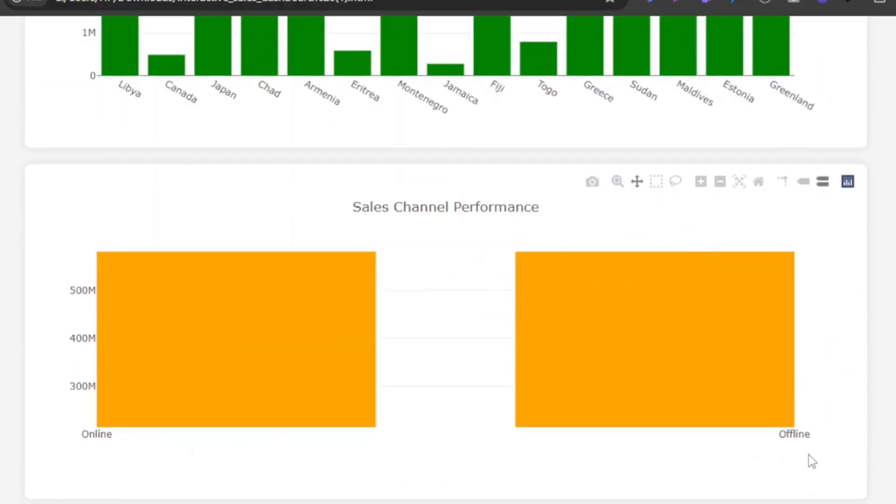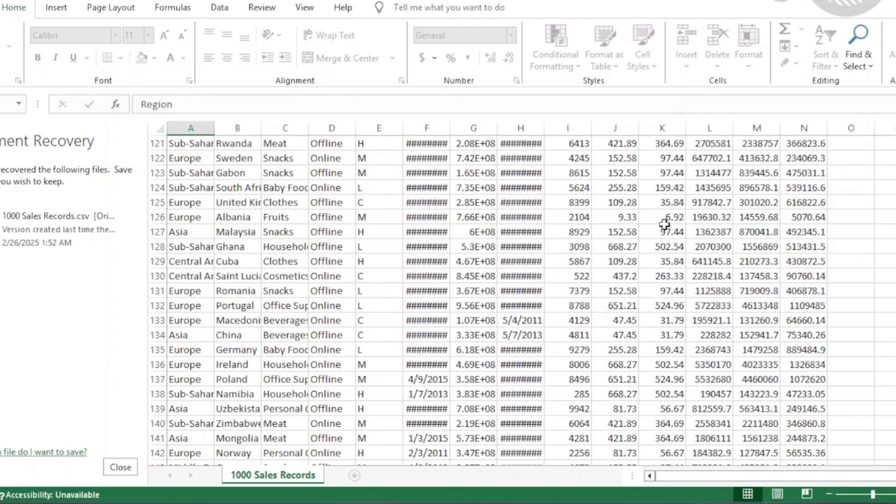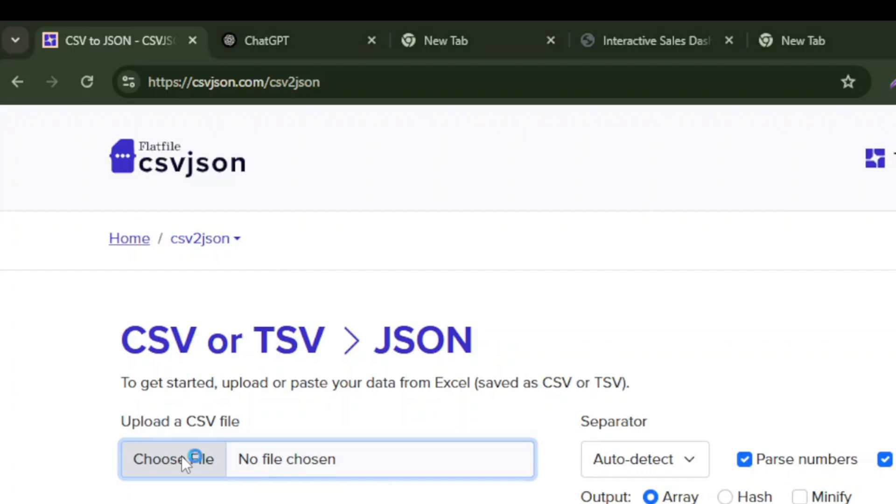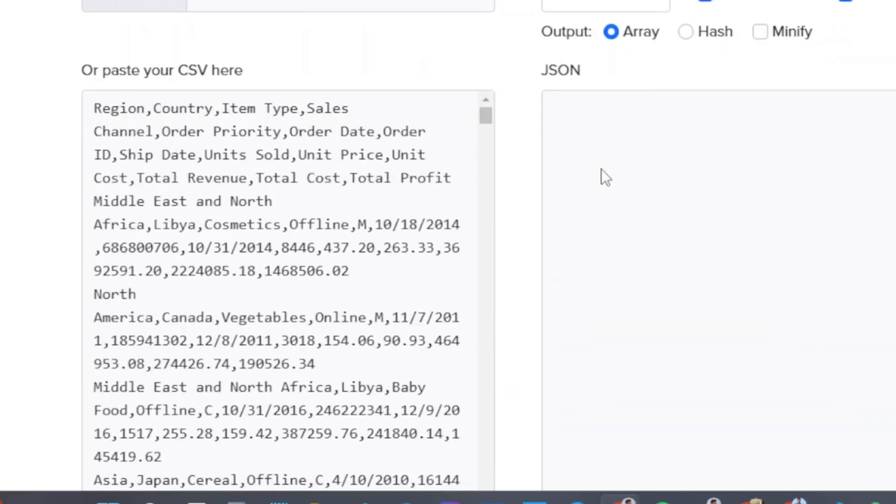For doing this, first of all you have to convert your Excel data format from CSV to JSON. Here I have used the online converter.